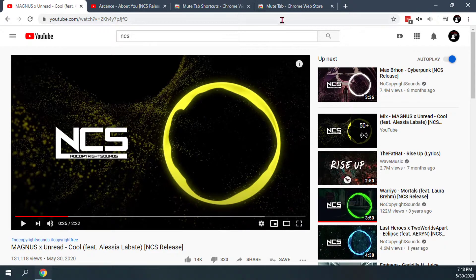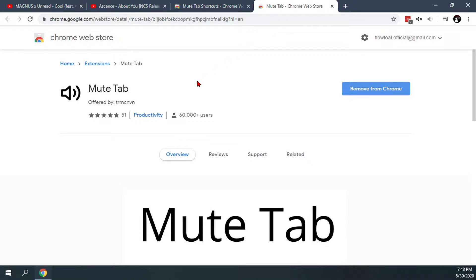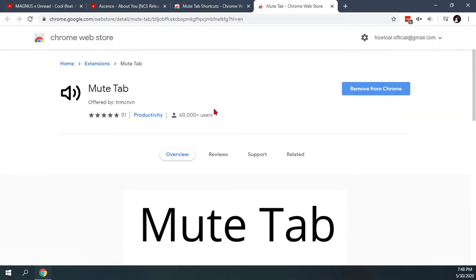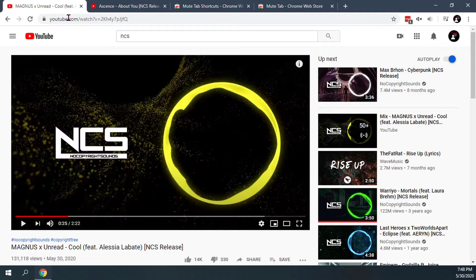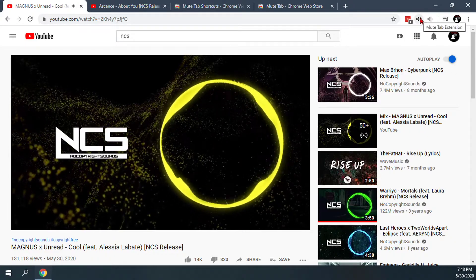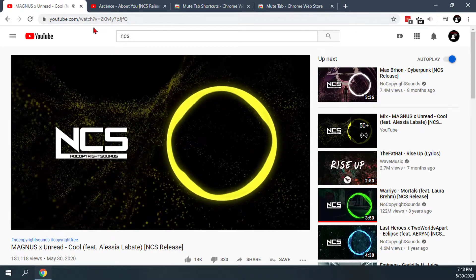The other option is the Mute Tab extension, and basically all you have to do for this one is just click the little extension button in the upper right-hand corner after you've added it to your browser. I'll go ahead and do that again here, and you'll see that the tab has been muted as well.